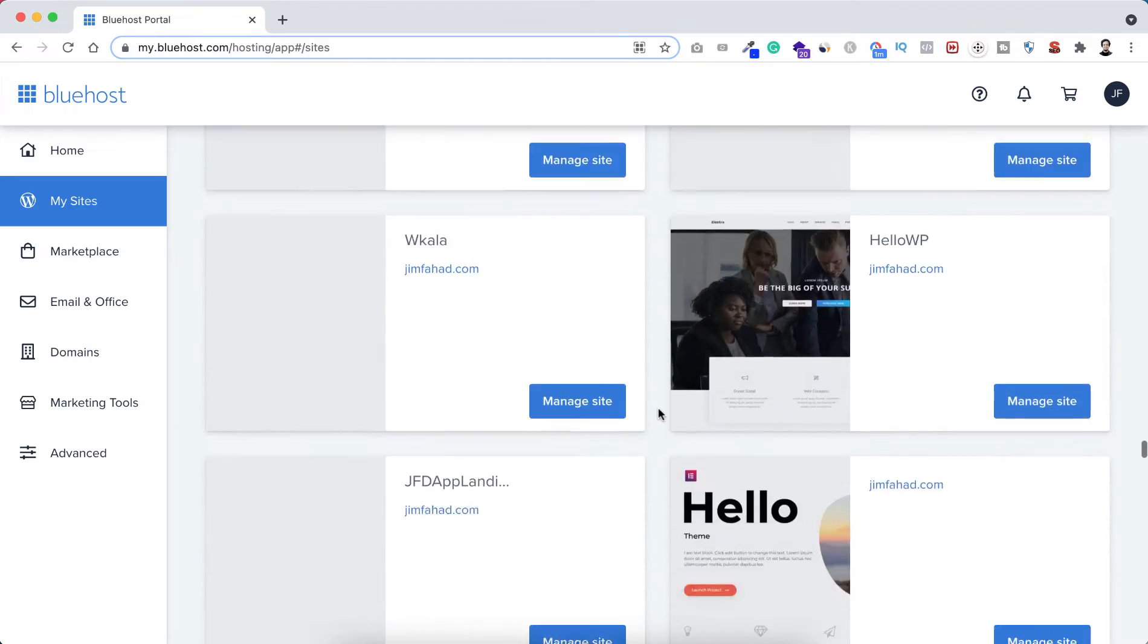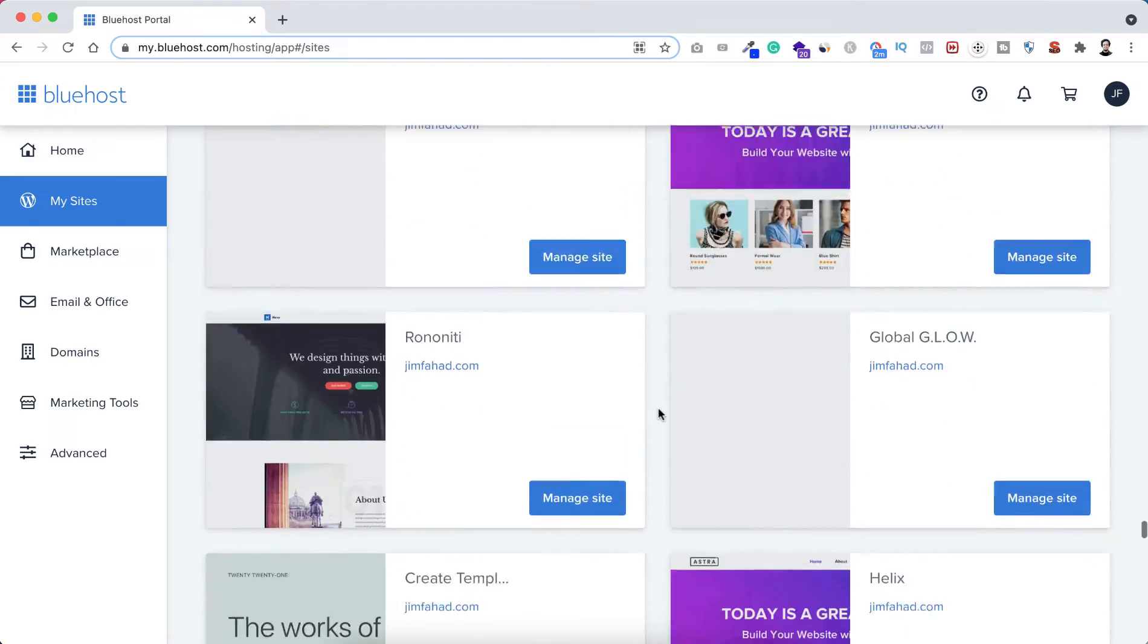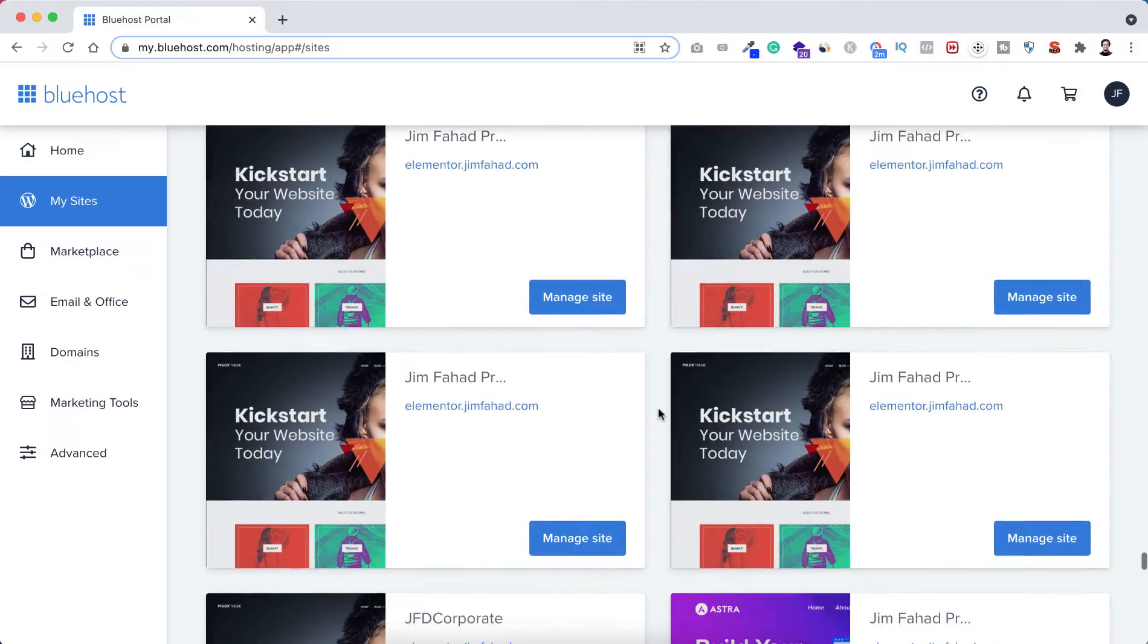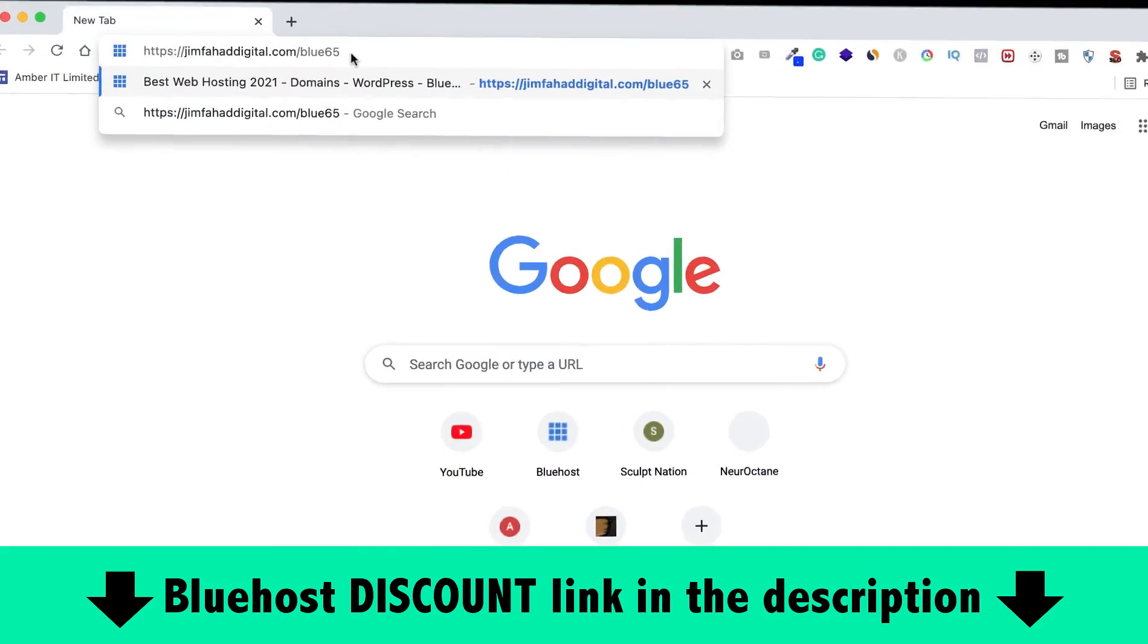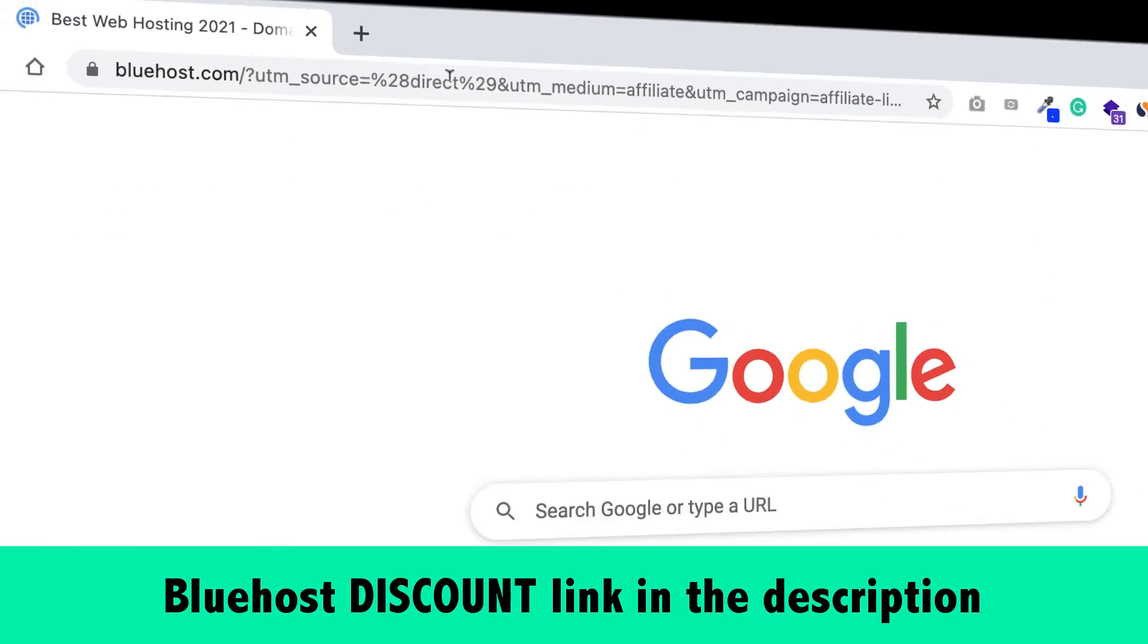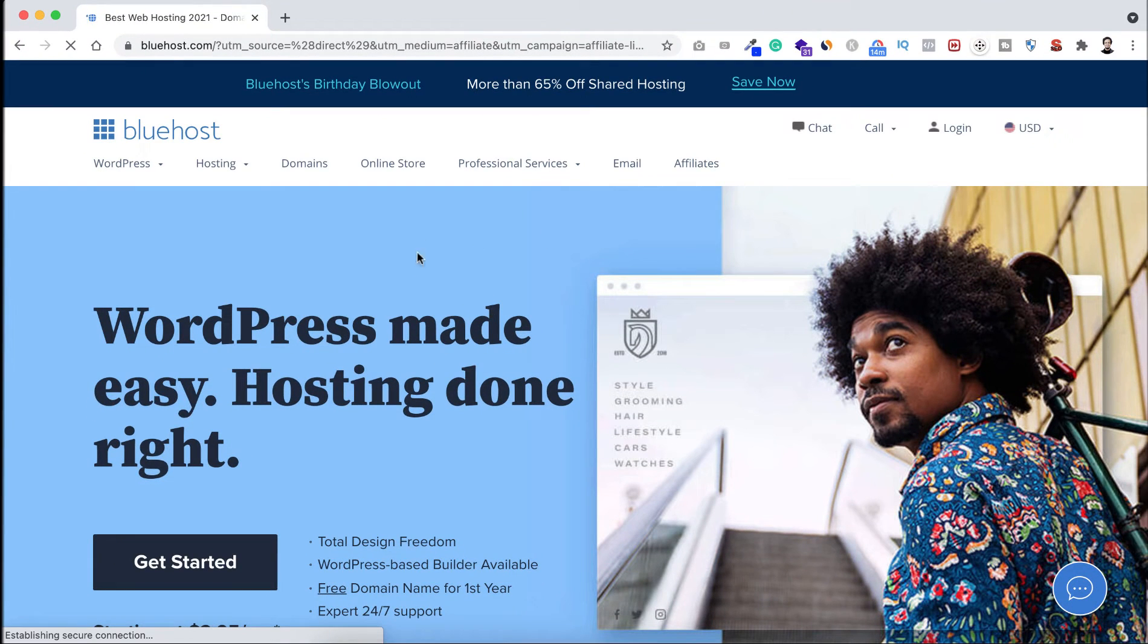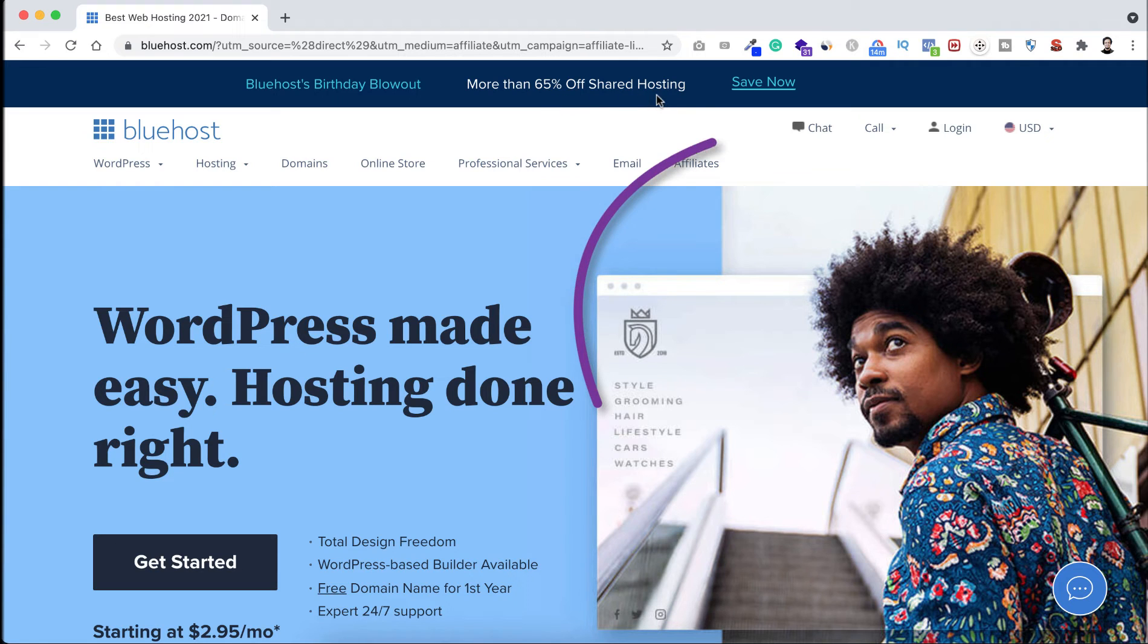To get Bluehost 65% discount you just need to go to the very first link in the description, or you can just type jimfahaddigital.com/blue65. That will take you to this special discounted page. Here on the header it says Bluehost's birthday blowout, more than 65% off shared hosting, and here you can see the save now link.